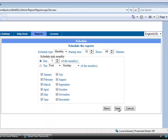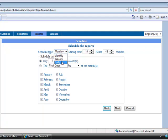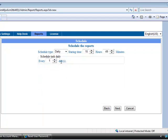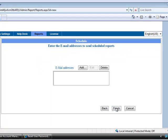In this page give schedule details. I need a report daily so I am selecting daily as a schedule type. Give the time when you need the report. I want my schedule report daily, that's why I am leaving this as every one day. And next,